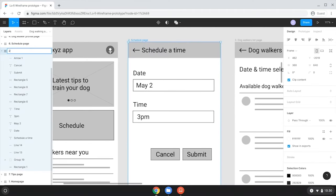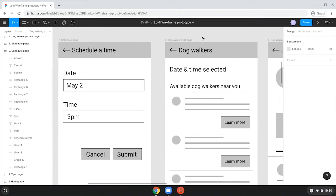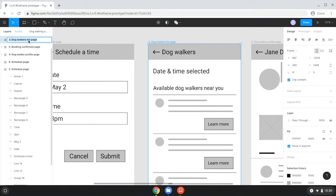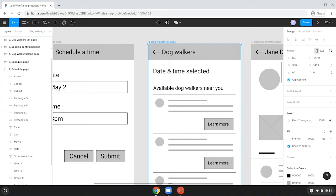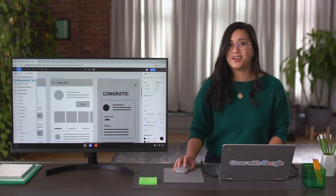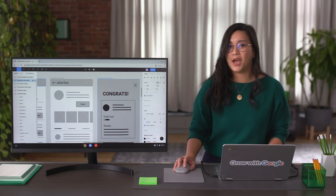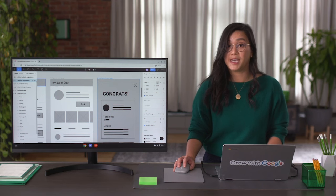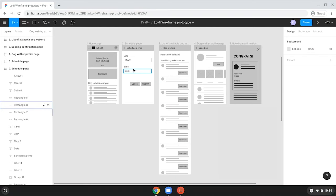Okay, great. Now we're ready to prototype. The first thing we need to do is change from the Design tab to the Prototype tab. This changes the options for what we can do with each of our wireframe screens.